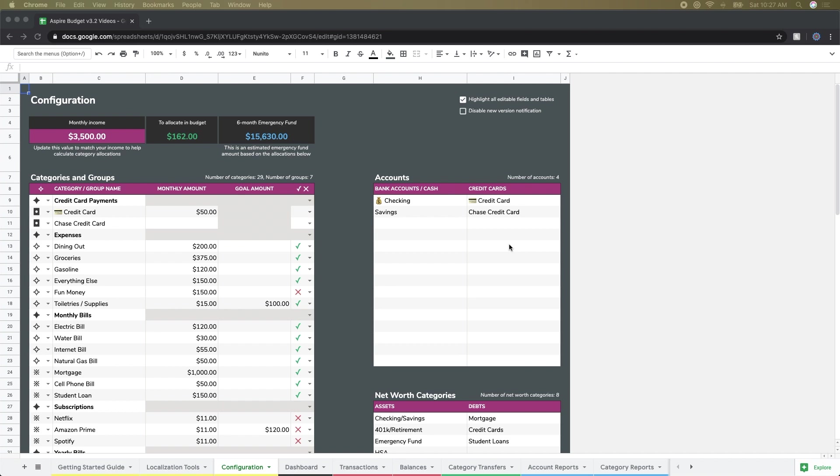For our next step, we're going to initialize those accounts and let the spreadsheet know what those current account balances are so you can begin budgeting that money. We left off on the configuration page where I just added in these accounts in our previous video.